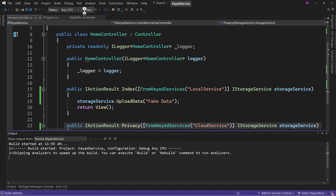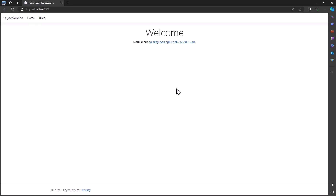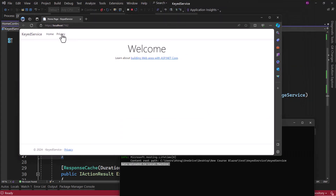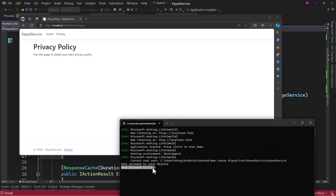Let me run the application and see if that works. We are logging that and I have the console window open. The homepage loaded — you can see 'data uploaded to local machine'. Then if I navigate to Privacy, you can see it says 'data uploaded to cloud'. That way it is changing the implementation, and that is exactly what we want.